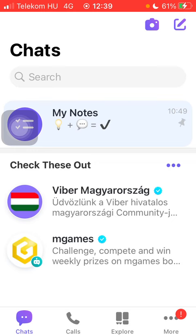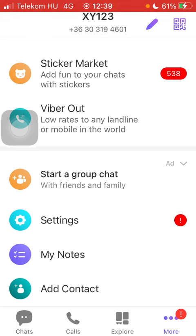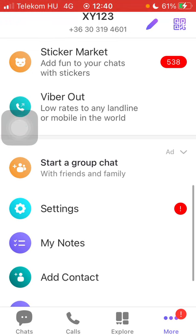Now let's jump into it. First of all, open the application on your phone. Click on the more button on the right side of the screen and then scroll down to settings and tap on it.